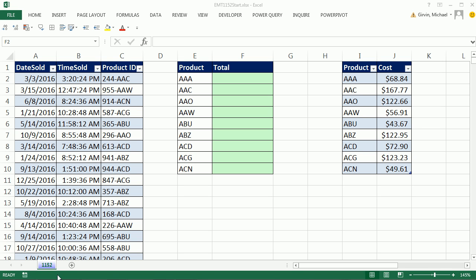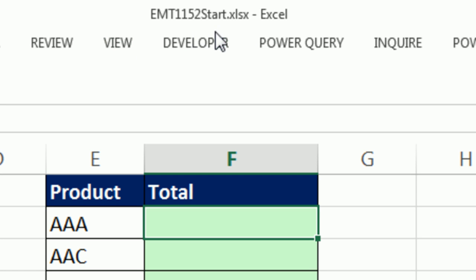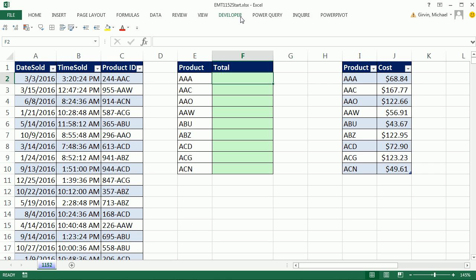Welcome to XLMEDS trick number 1,152. If you want to download this workbook and follow along, click on the link below the video.